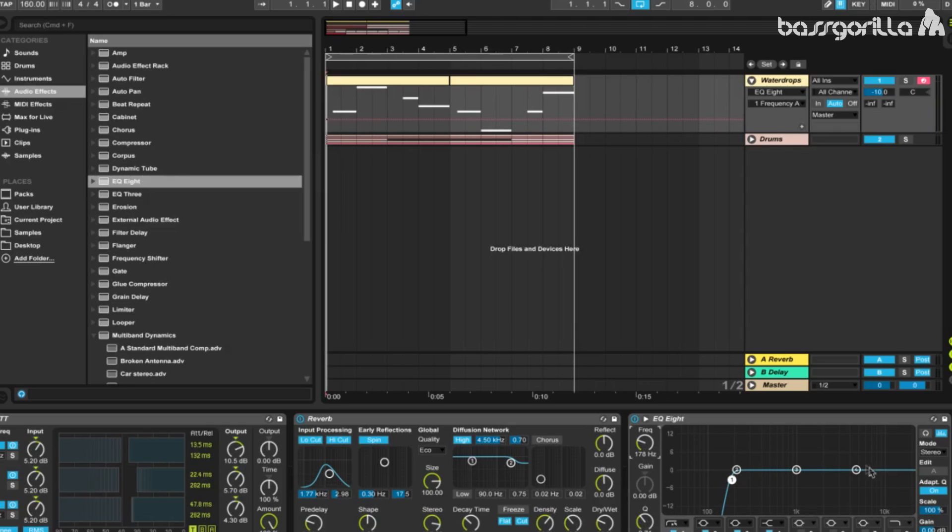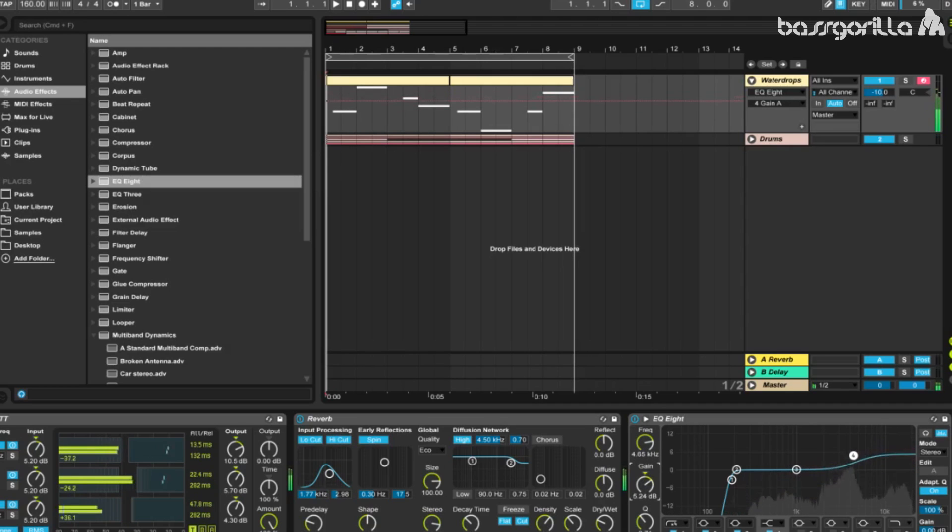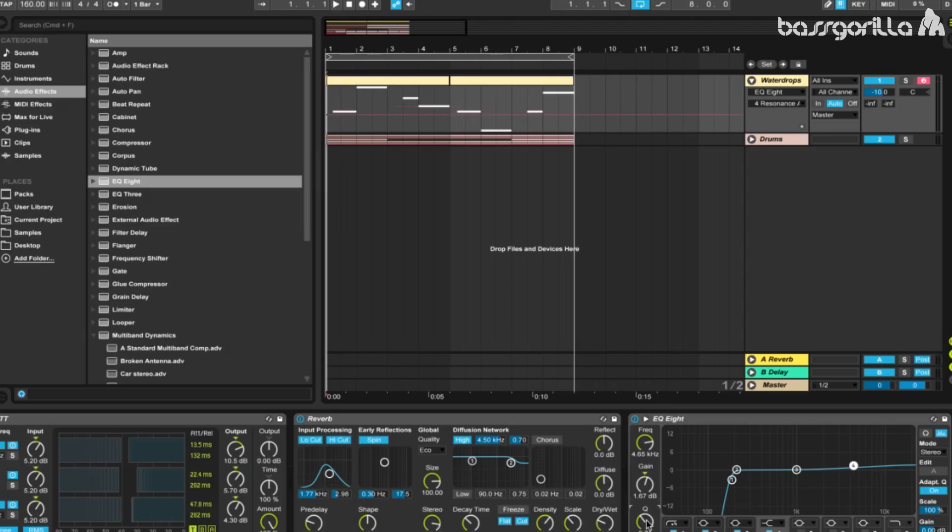Now let's take this fourth band, which is a high shelf. We'll set the frequency to about 4.65 kilohertz, we'll just type that in, 4.6.5.0. And let's tweak with the gain. Maybe somewhere around 1.67 decibels. We'll leave the Q on default again.